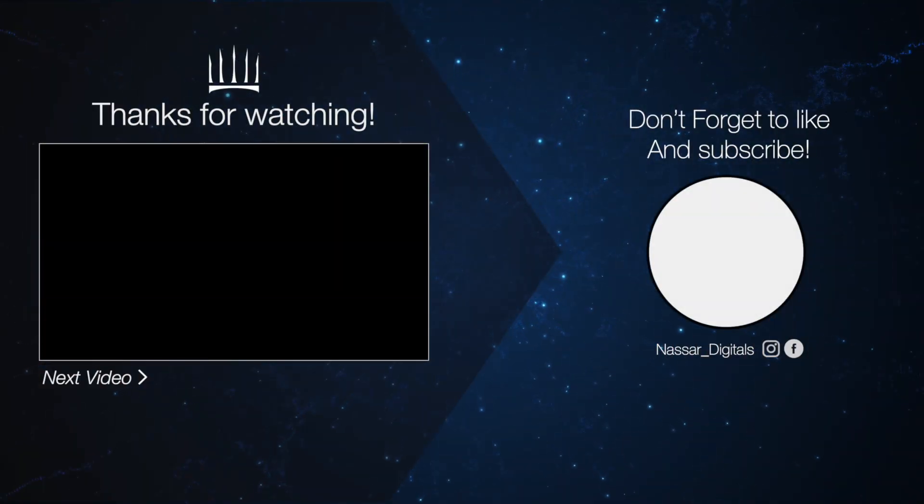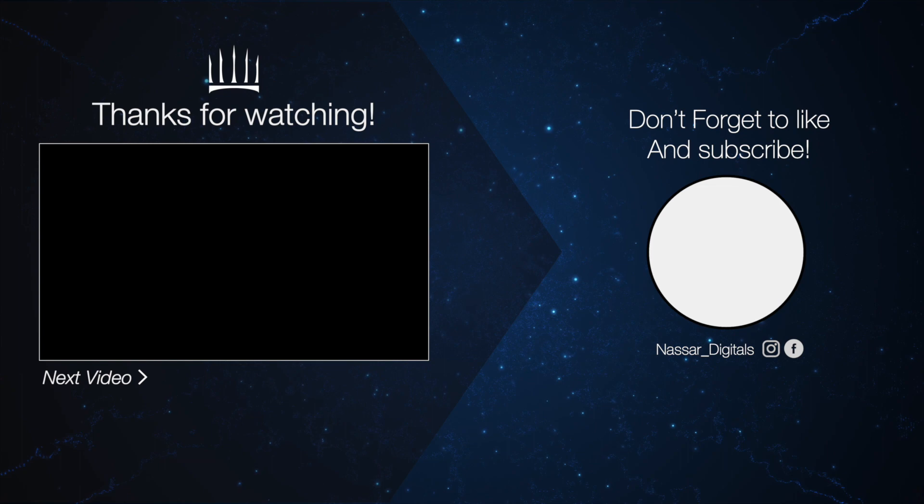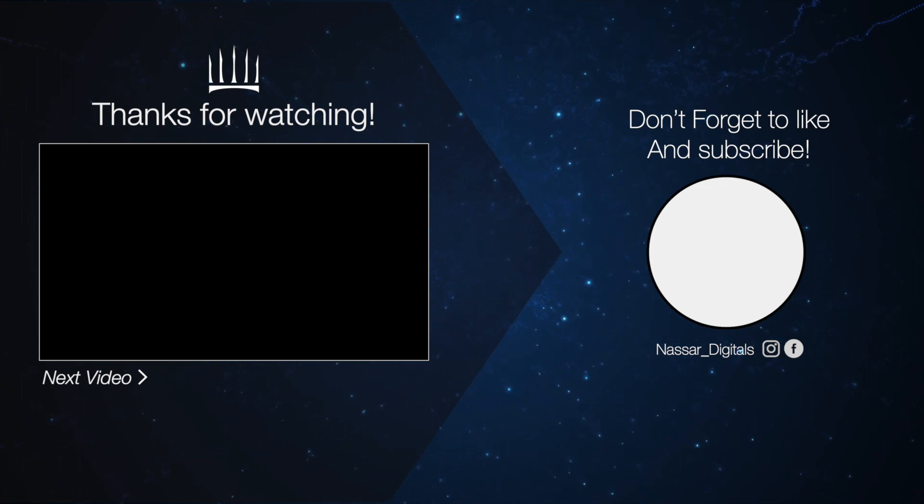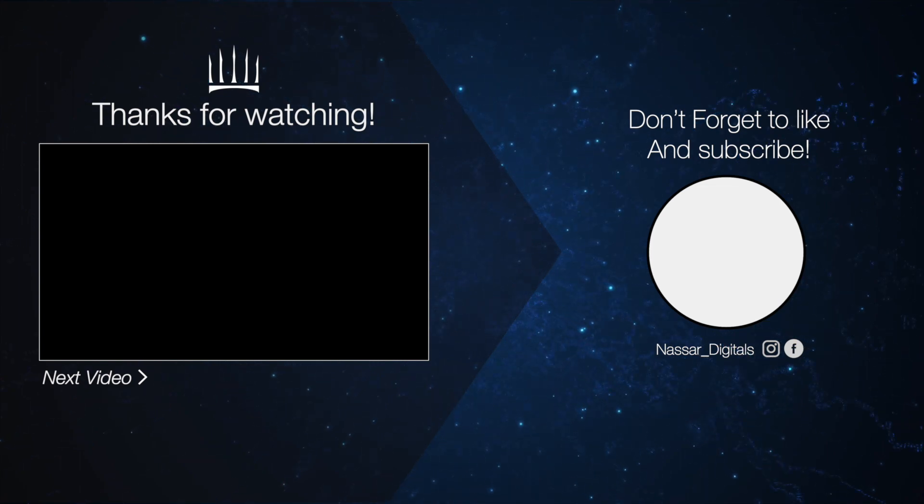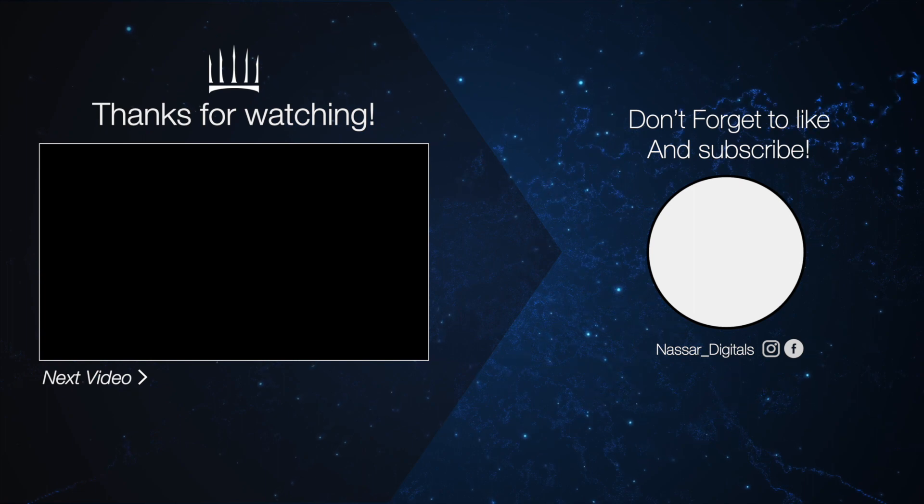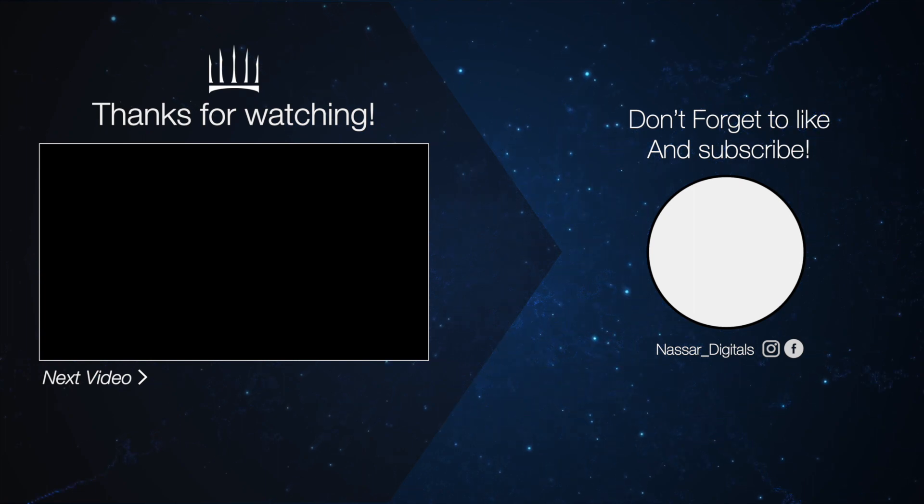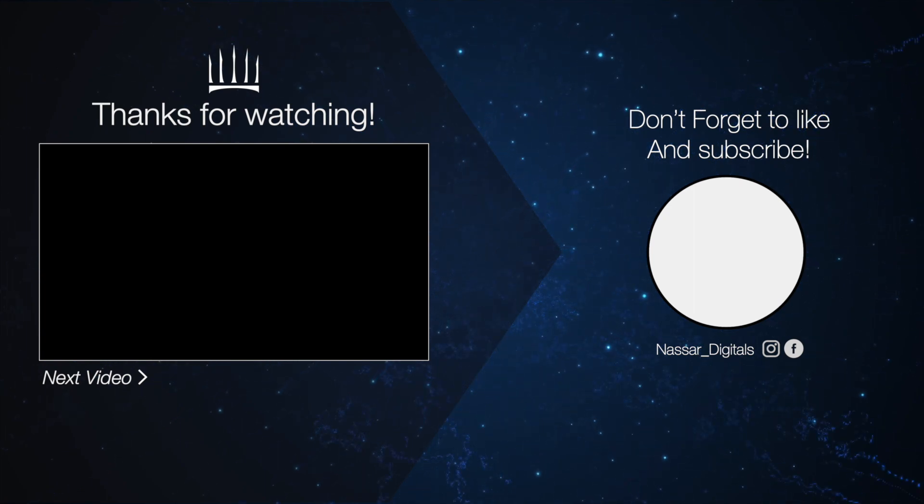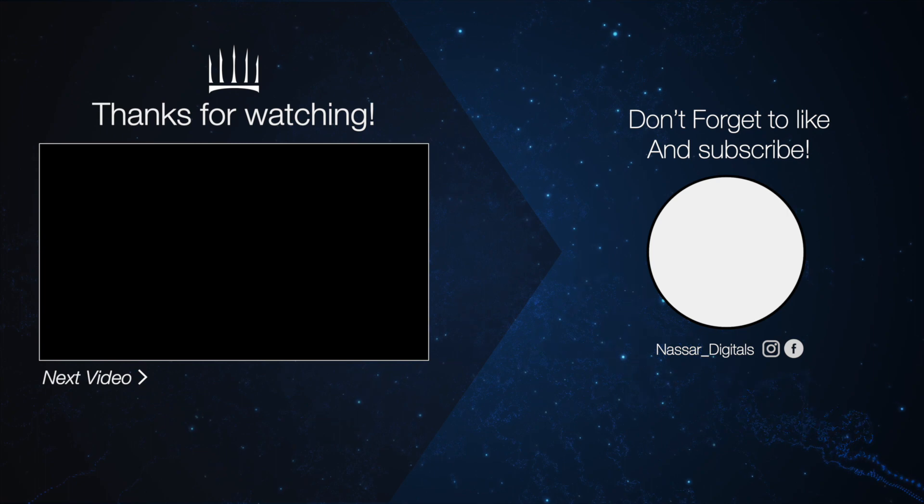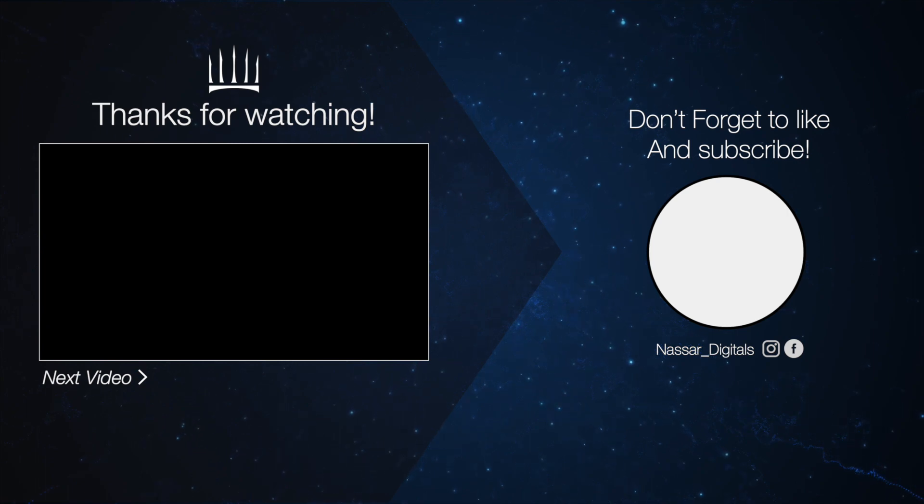This content is brought to you by Nassar Digitals. If you enjoyed the video, please give us a like and do subscribe to our YouTube channel. You can also follow us on our social media platforms on Facebook and Instagram. Have a great day ahead.